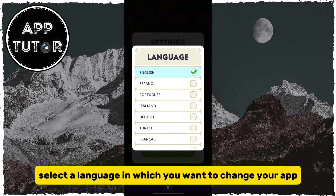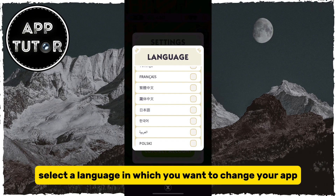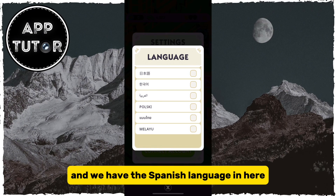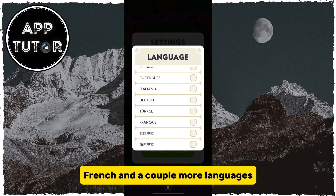You can then select a language in which you want to change your app. We have the Spanish language, we have Italian, French, and a couple more languages.